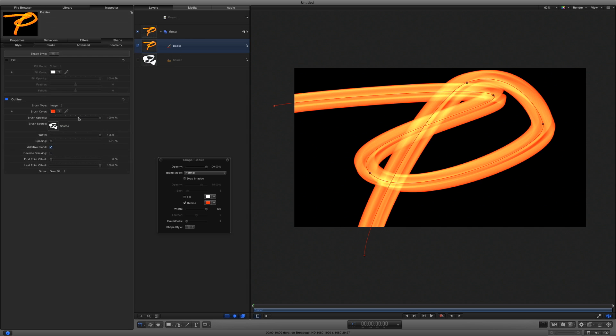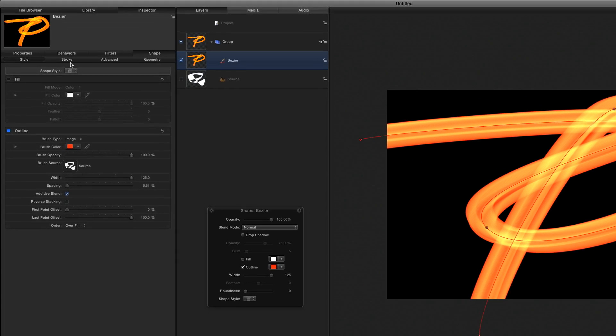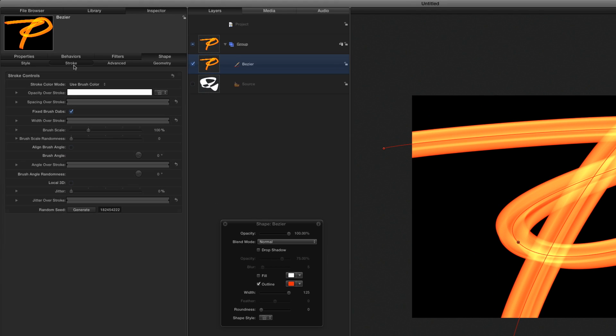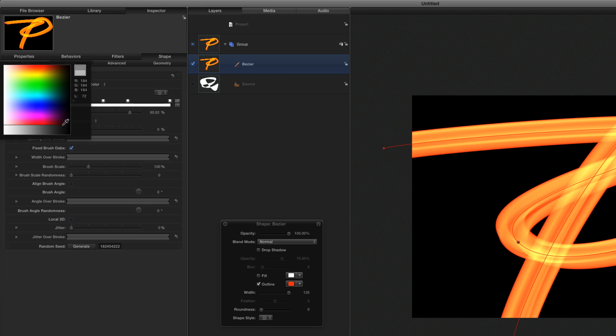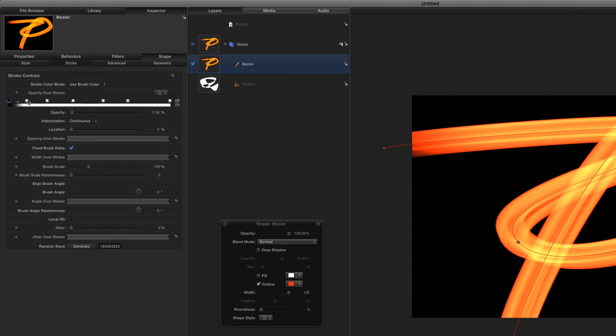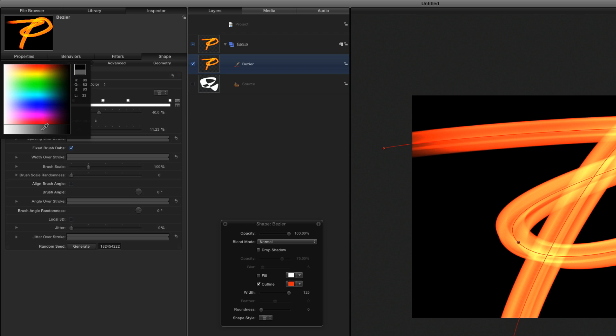In the Stroke tab, I'll open the Opacity gradient, click to create several more tags, then right-click each and select alternating gray and black colors to create transparency in the streak.